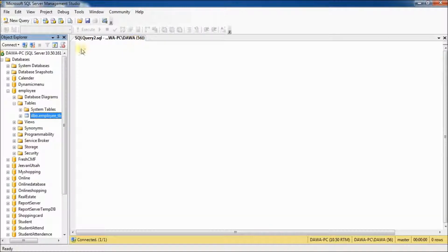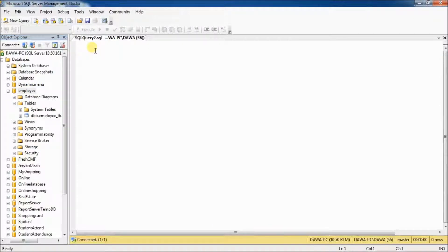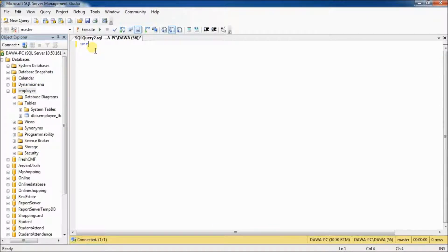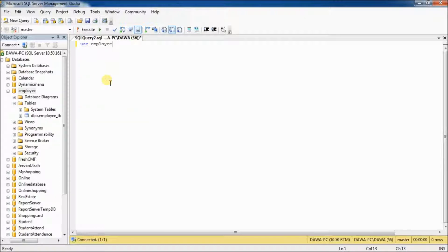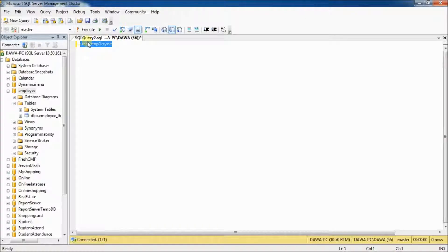Now, I have to use this database first. Use database name, what my database name, employee and execute.